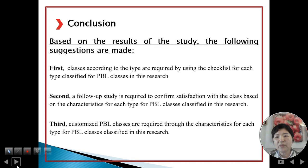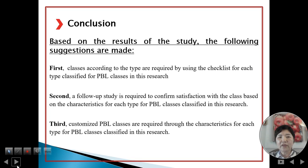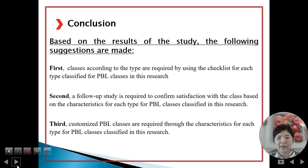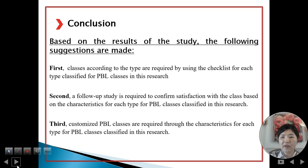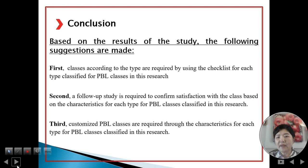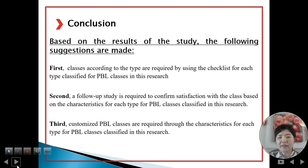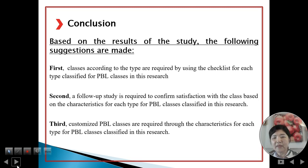Based on the results of the study, the following suggestions are made. First, classes according to type are required, using the checklist for each type classified for PBL class in this research. Second, a follow-up study is required to confirm satisfaction with a class based on the characteristics for each type of PBL class classified in this research. Third, customized PBL class is required, based on the characteristics for each type of PBL class classified in this research.